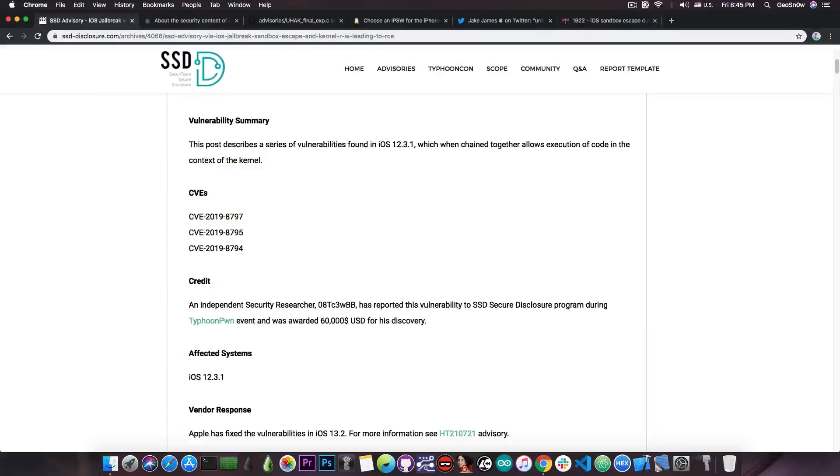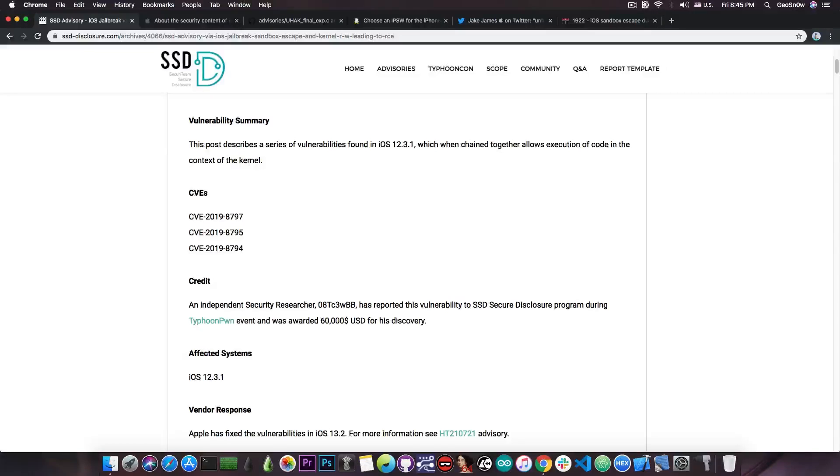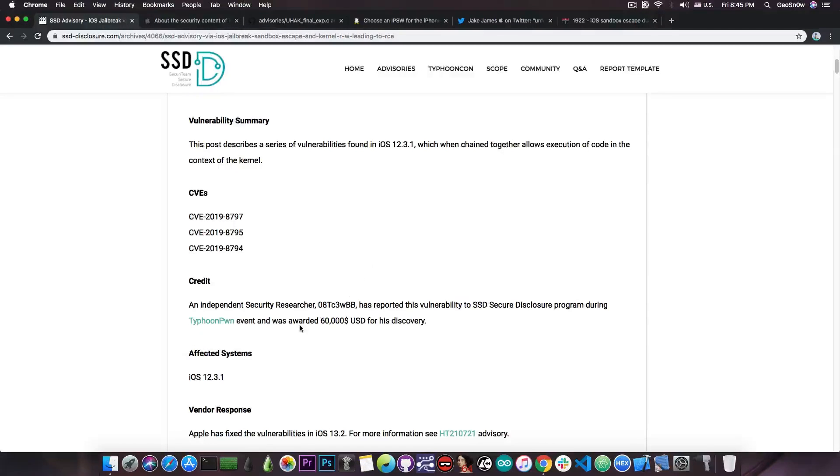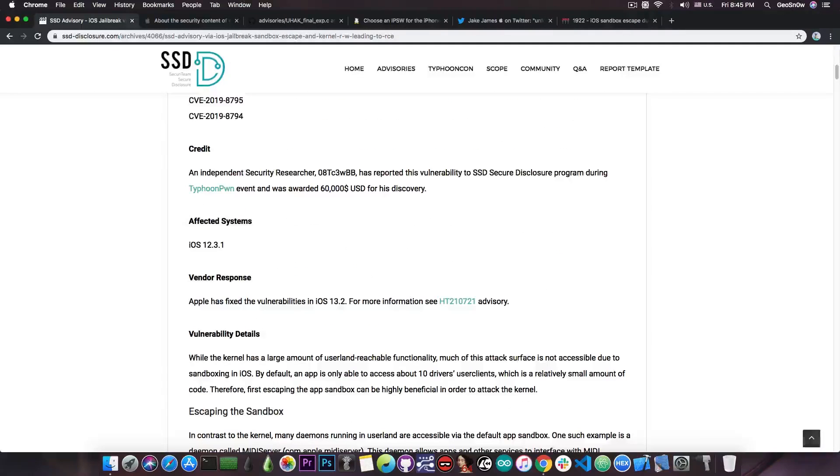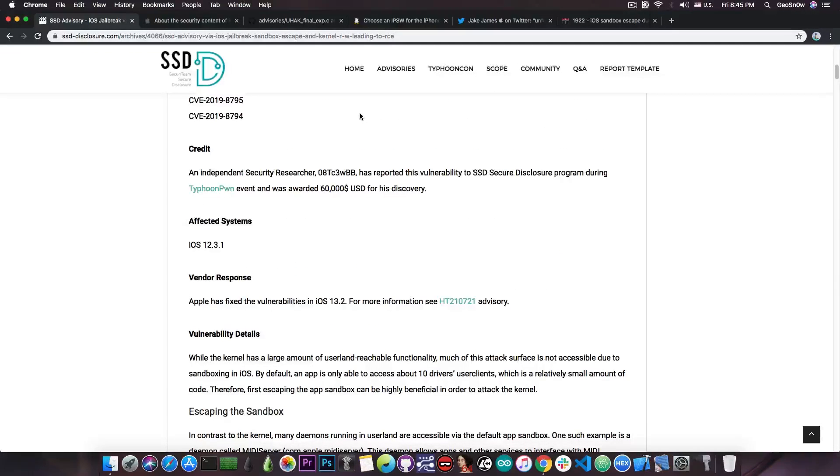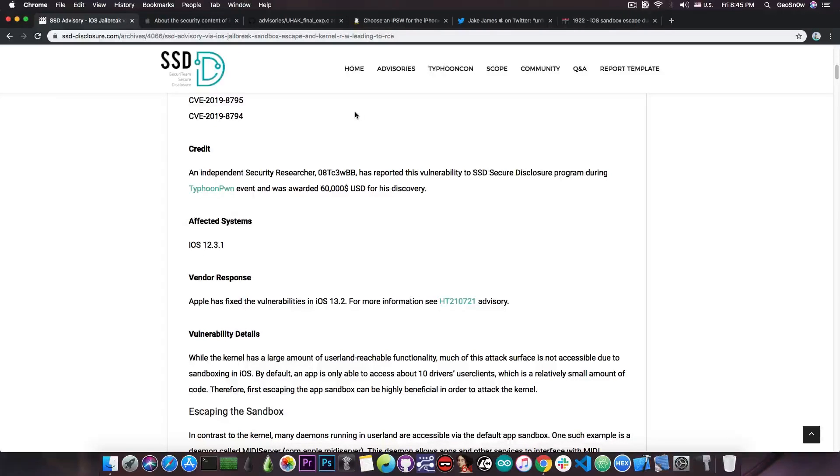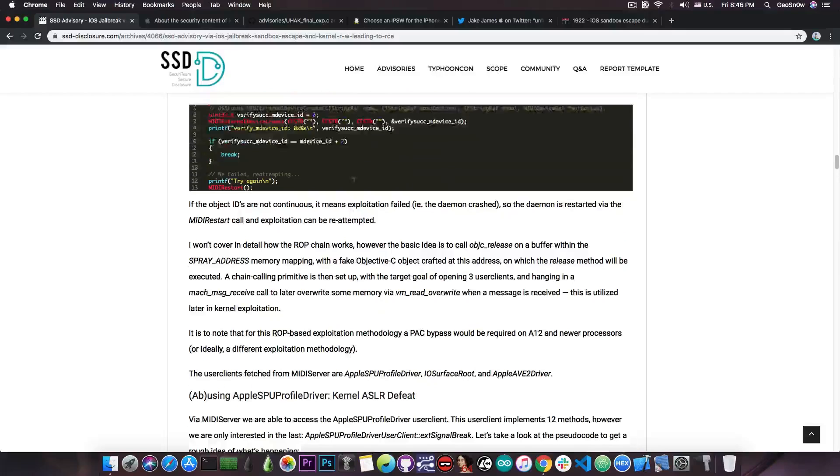It says here, this post describes a series of vulnerabilities found in iOS 12.3.1 which, when chained together, allows execution of code in the context of the kernel. Now to have vulnerabilities found in 12.3.1 and patched on 13.2, that's actually quite a lot of vulnerable iOS versions in between, including 12.4.1 and of course 12.4.2 where it applies.